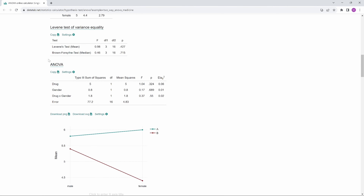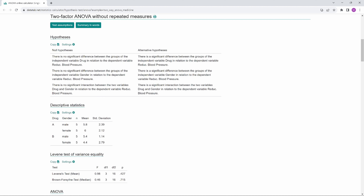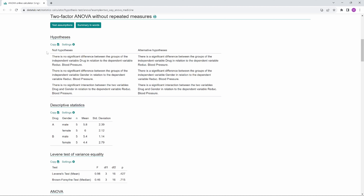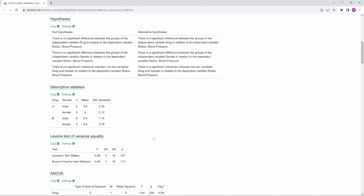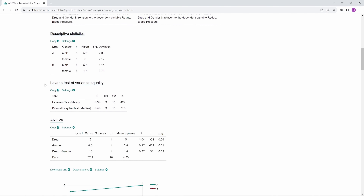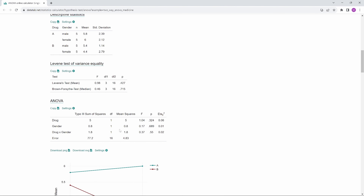Let's take a closer look at the results table. The first row tests whether drug type has an effect on the reduction in blood pressure. The second row tests whether gender has an effect. And the third row tests if the interaction has an effect. The p-value is shown at the end of each row. At a significance level of 5%, if the p-value is less than 0.05, the null hypothesis is rejected. All three p-values are greater than 0.05, so we cannot reject any null hypothesis. Therefore, neither drug type nor gender have a significant effect, and there is also no significant interaction effect.